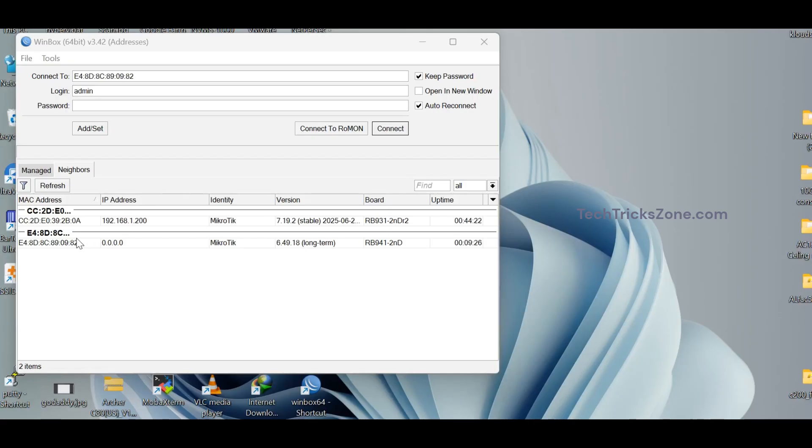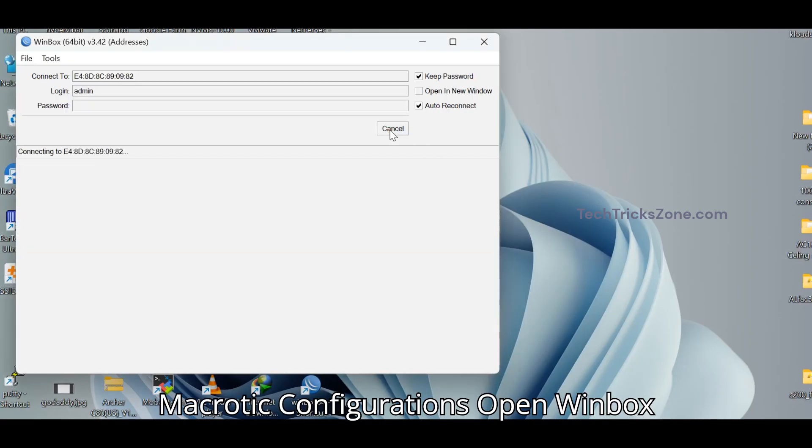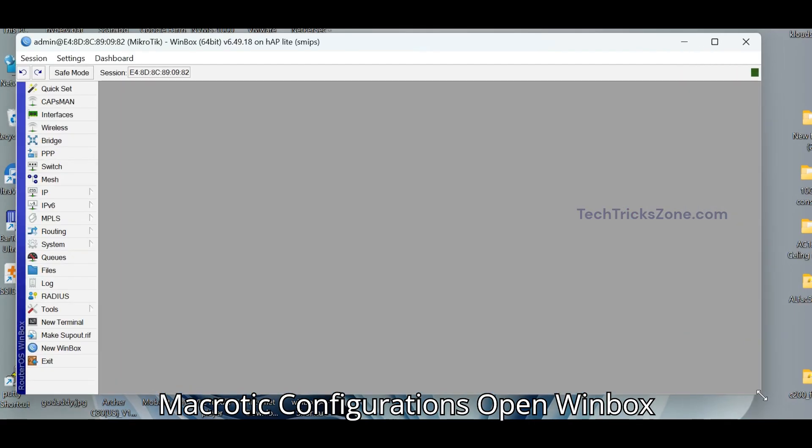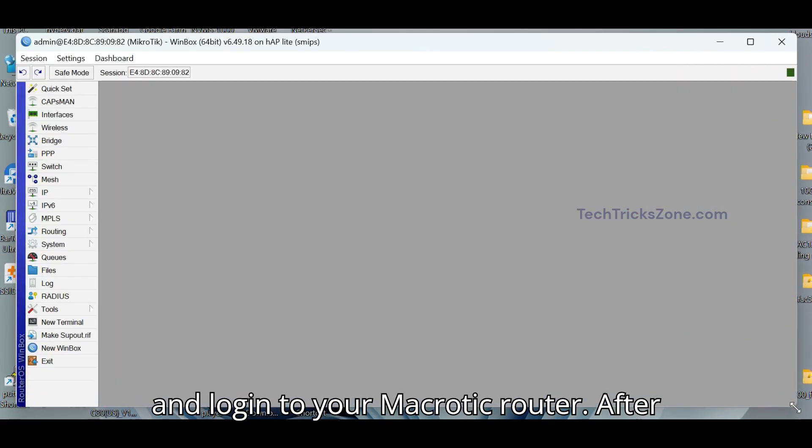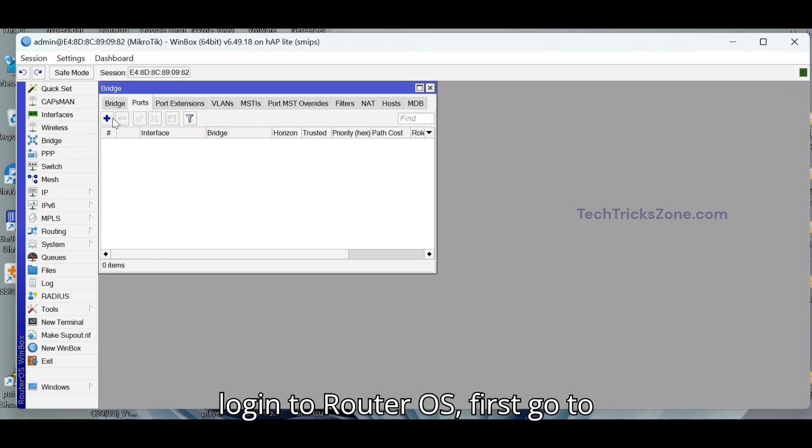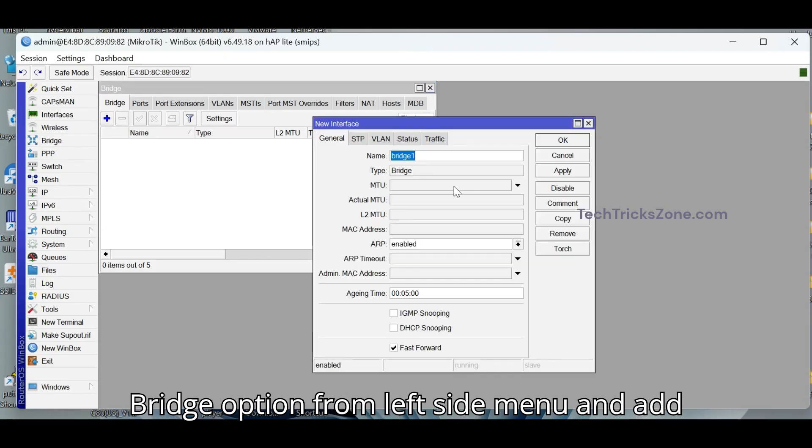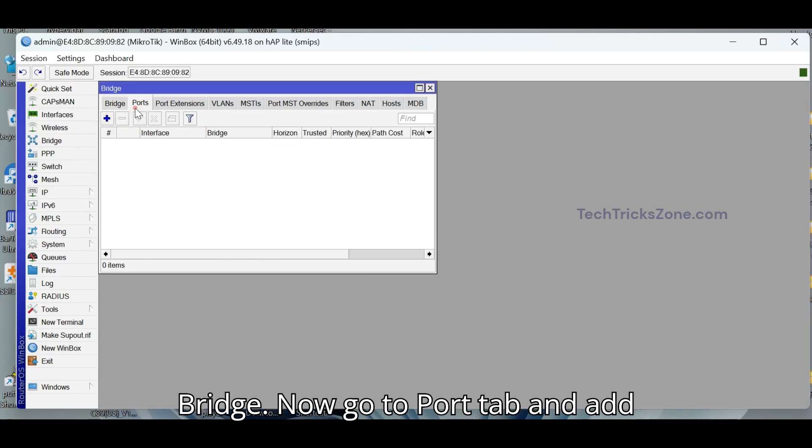Step 2. MikroTik configurations. Open Winbox and login to your MikroTik router. After login to RouterOS, first go to Bridge option from left side menu and add bridge.